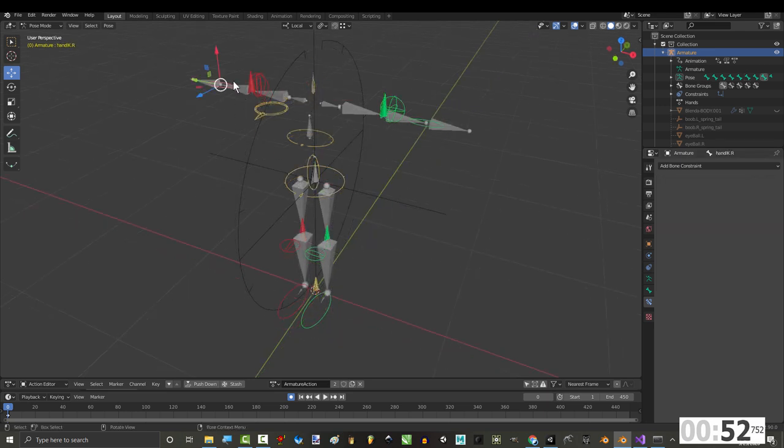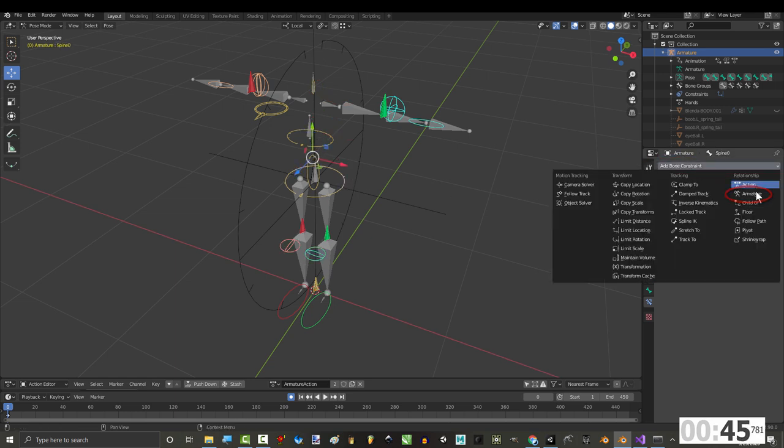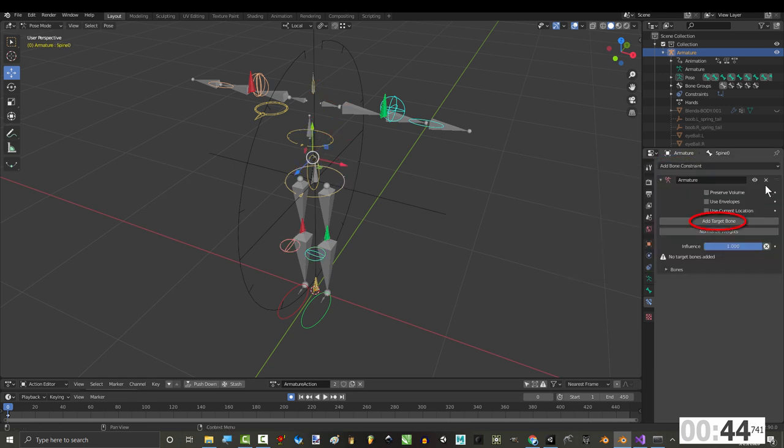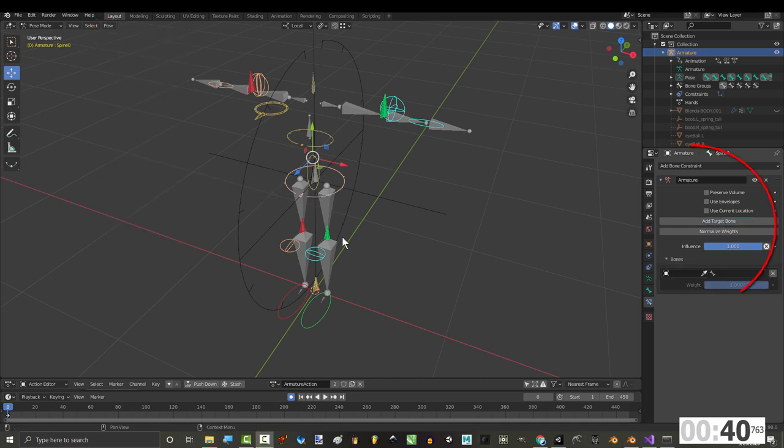Next, let's attach all of our parenting constraints. Click both hands, both the original elbow and knee IK pole targets, and the base spine bone. Under constraints, pick armature, add target bone, go to pose, constraints, and copy to selected to apply everything simultaneously.